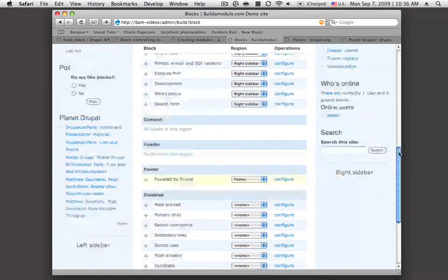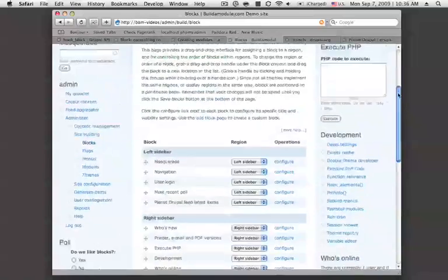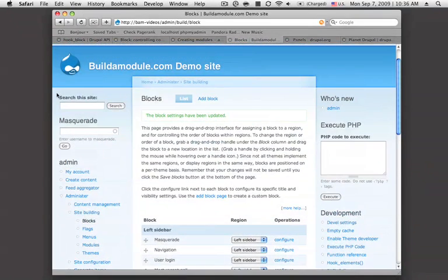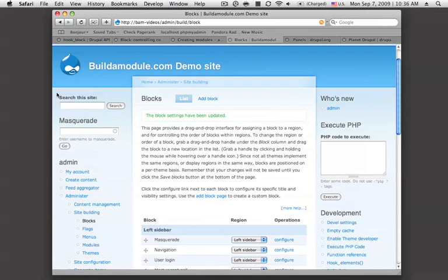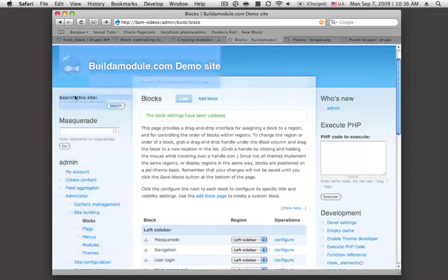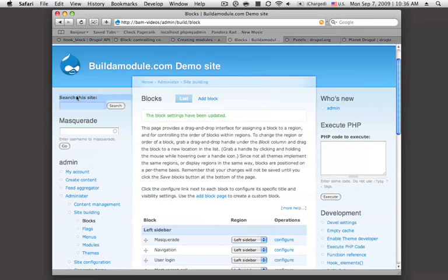I've gone ahead and enabled a bunch of blocks so you can see what constitutes a block, what's a typical block that you'd see, why would someone create a block. You can see here there's a block for searching the site. This block is very simple. It just provides a form that somebody can fill out and search the site.